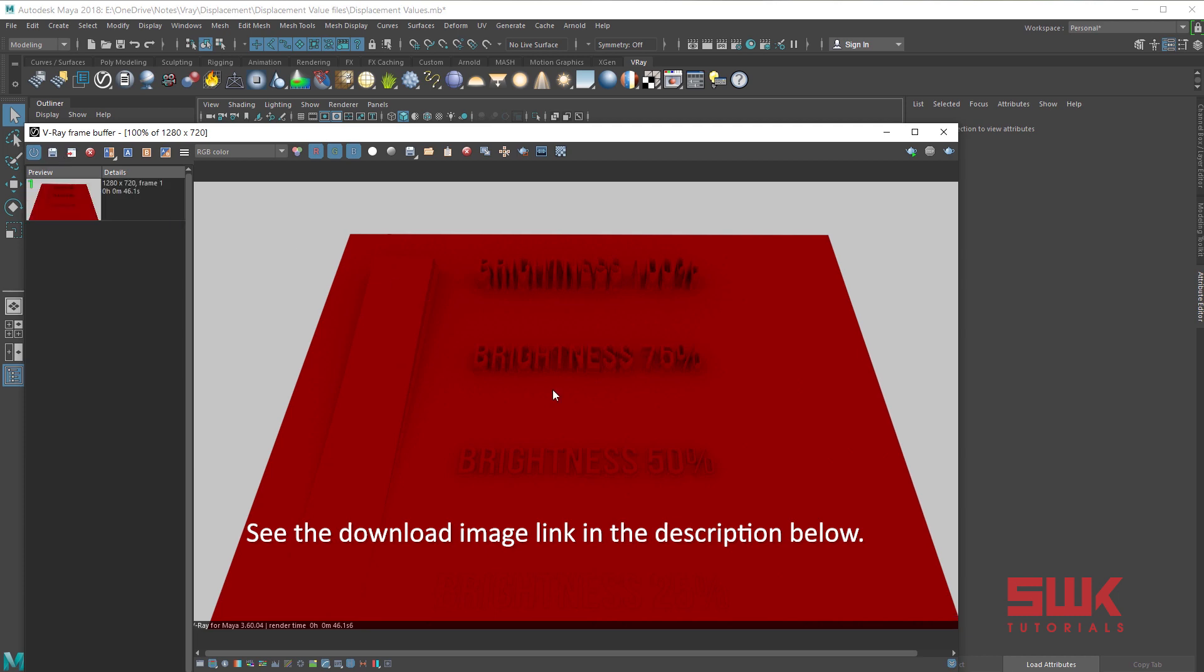Three questions should pop up in your mind right now. First, how displacement works. Second, how to make displacement result better, save memory and render time. Third, how to increase the height of displacement. We will discuss the second question first.